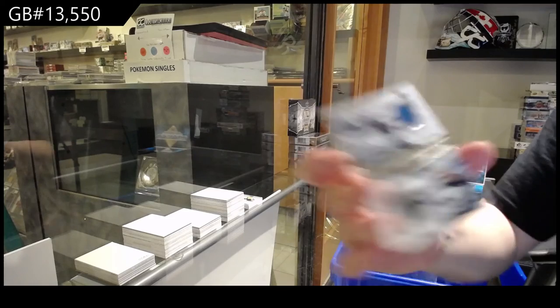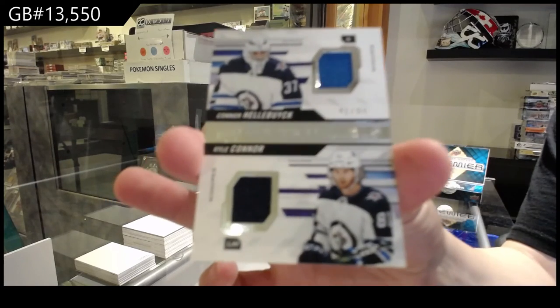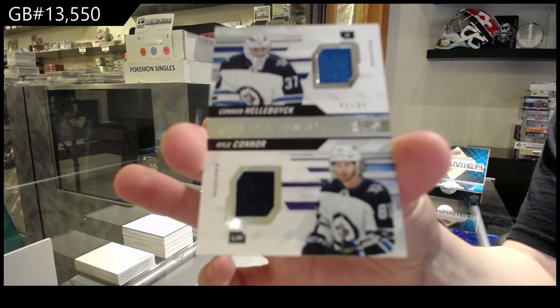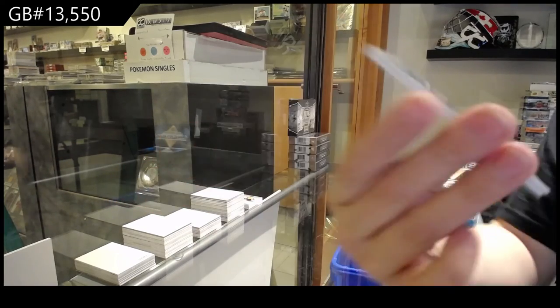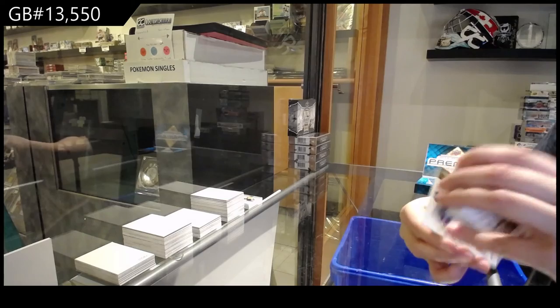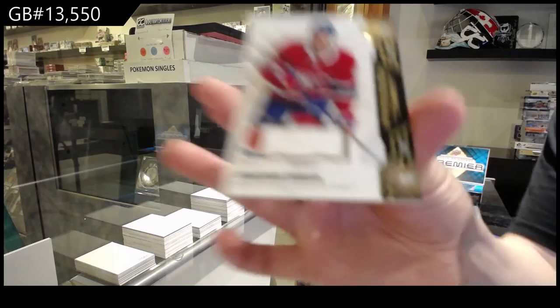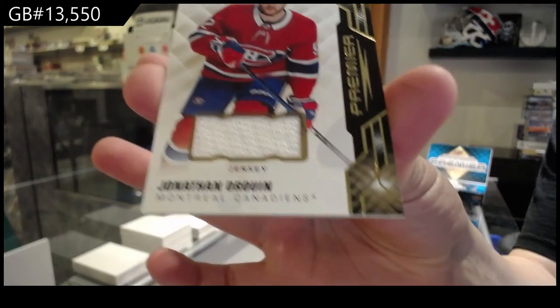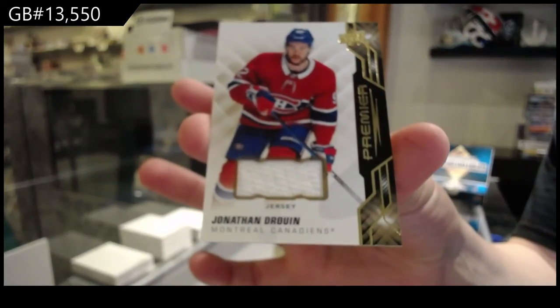Dual jersey of Connor Hellebuyck and Kyle Connor for the Winnipeg Jets number 99, and base jersey for Montreal, Jonathan Drouin.